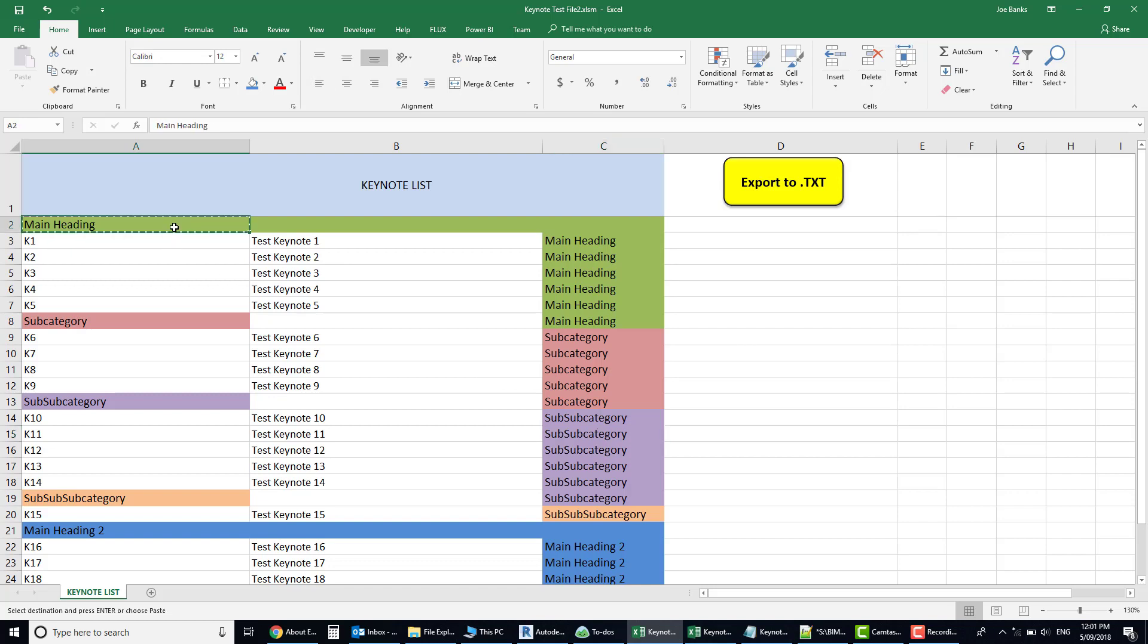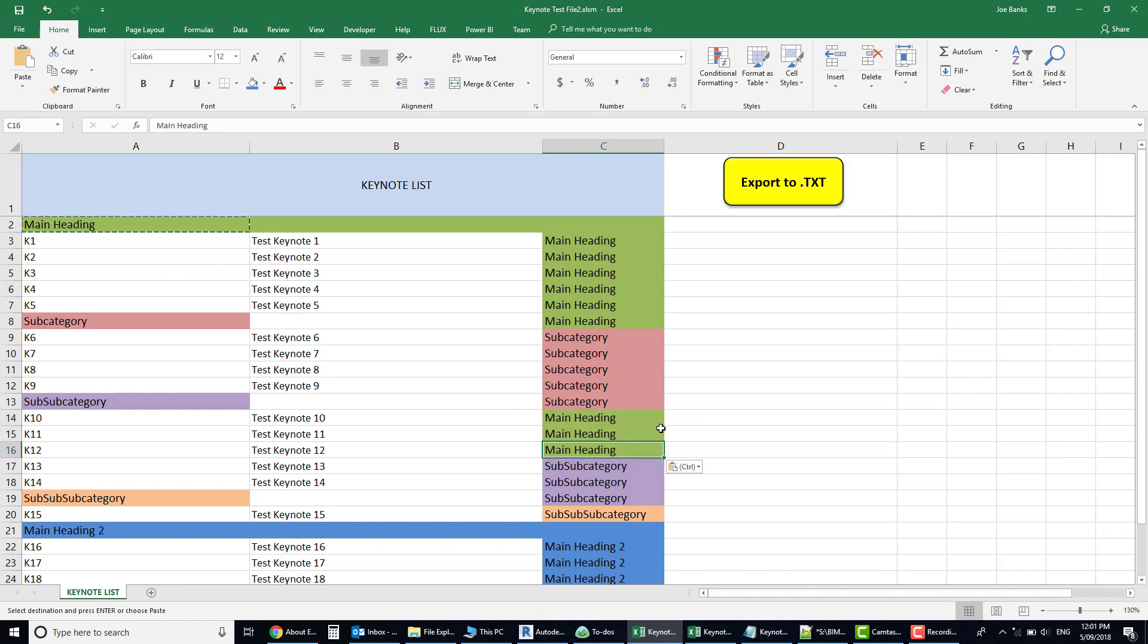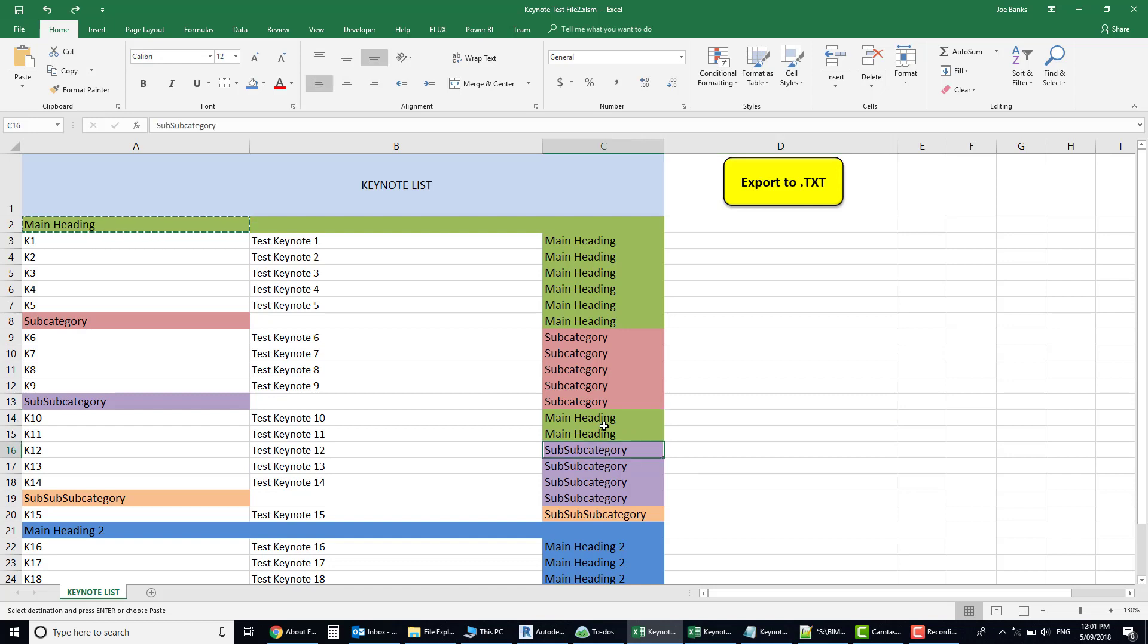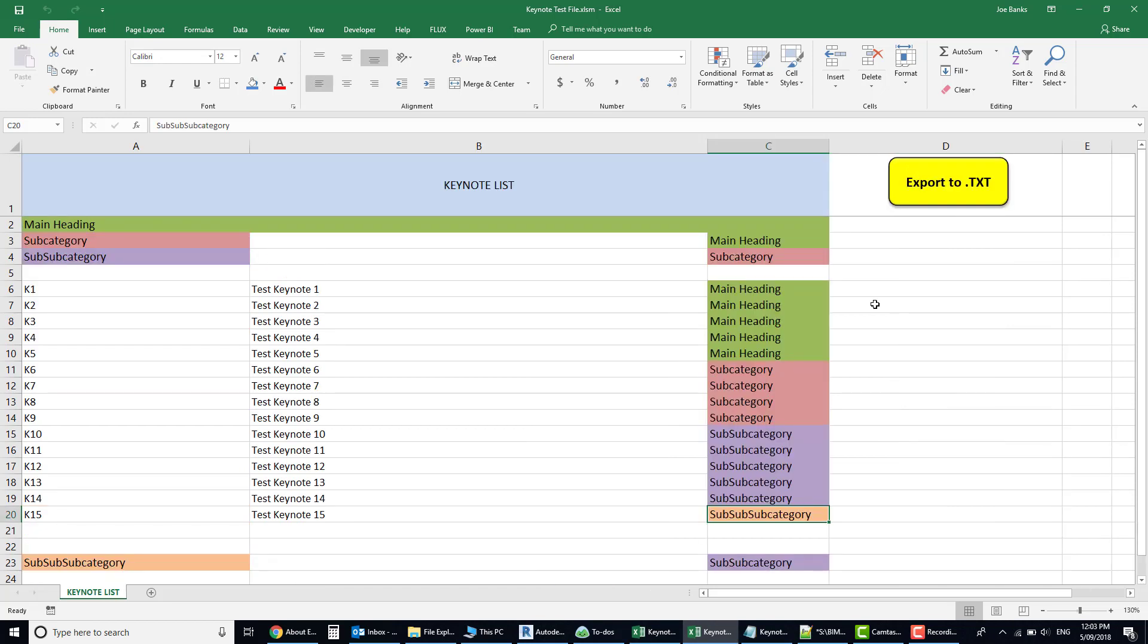So once you've finished making those changes I can hit my export button, it's going to resave that text file, and then go into Revit and keynote settings, reload.